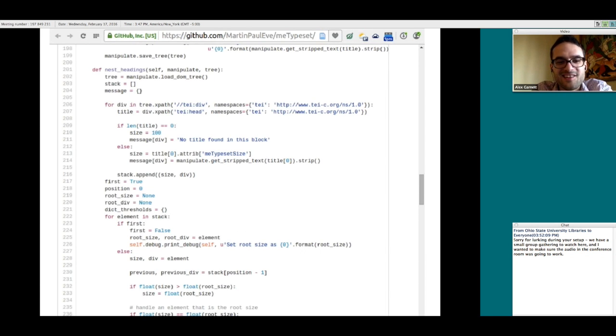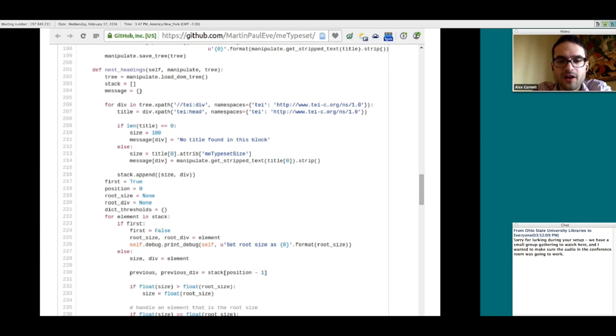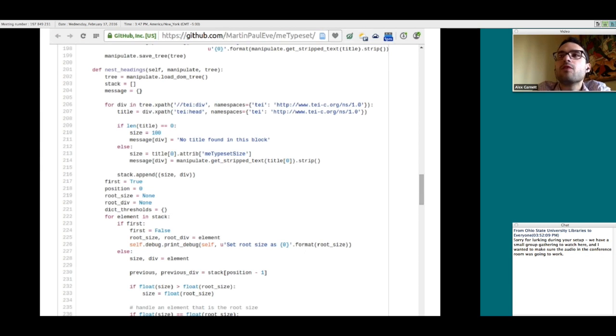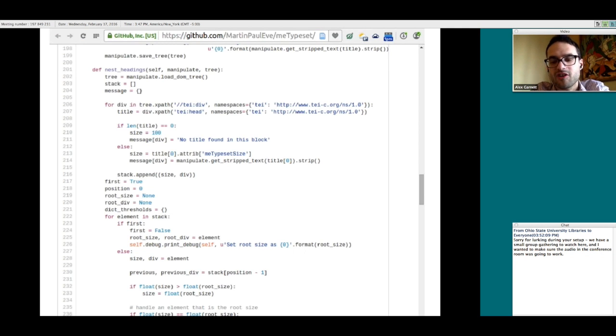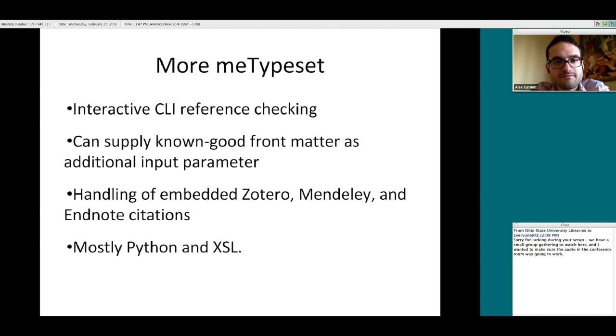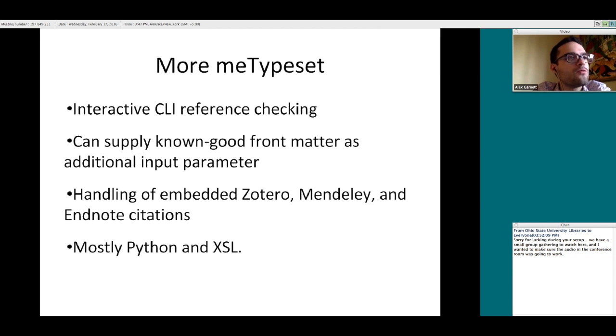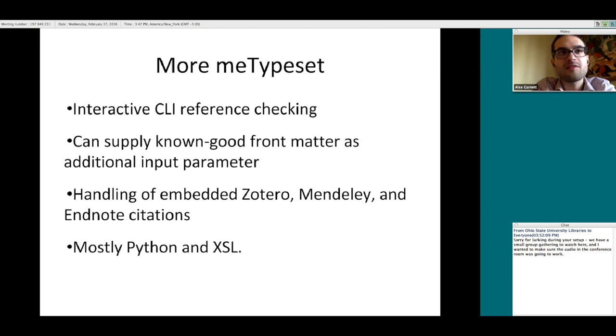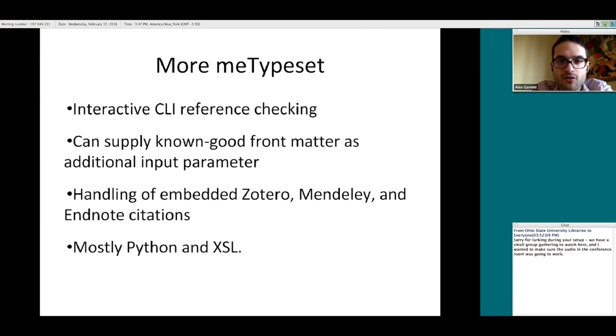MeTypeSet adds all that tricky logic that tries to say, maybe your font size changed, and even though you didn't actually add the heading markup in Word, that looks like a title, we can call that a title. It makes a lot of different little inferences. You could think of it as machine learning if you wanted to. It looks at a Word document and says, if I wanted to turn this into a structured document just from the way it looks, we do our best to derive some logic from it. Because it starts with OxGarage, we don't have to touch that Word OpenOffice XML stuff, that's gnarly.